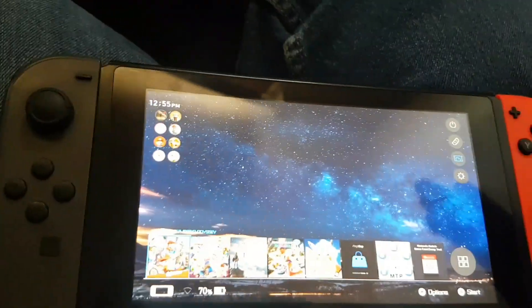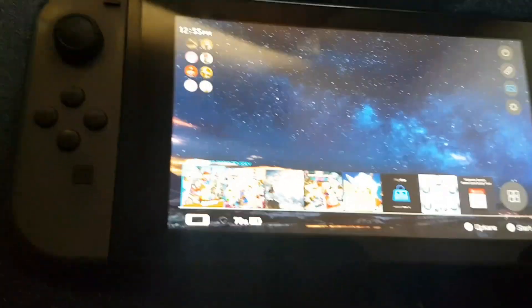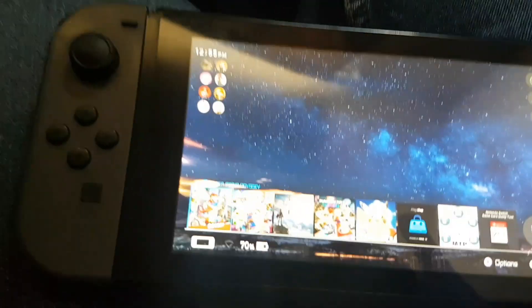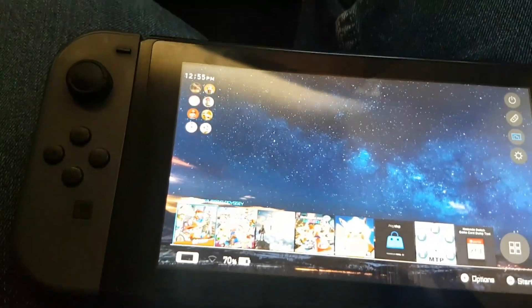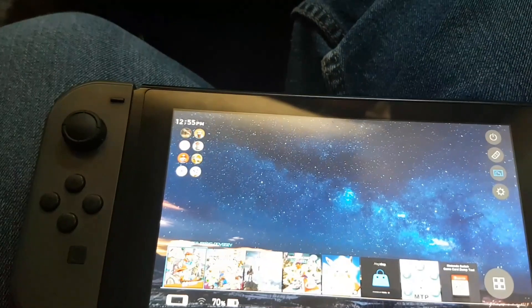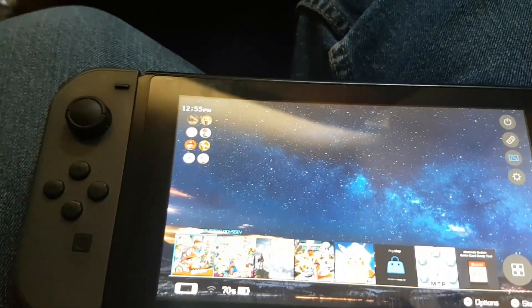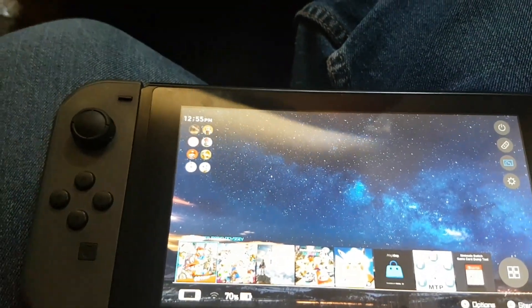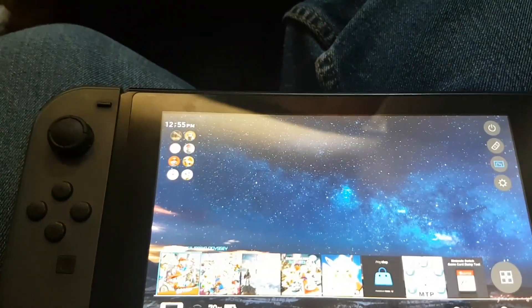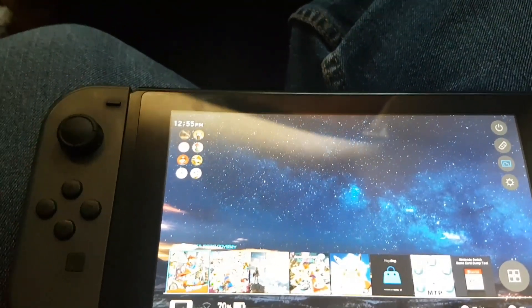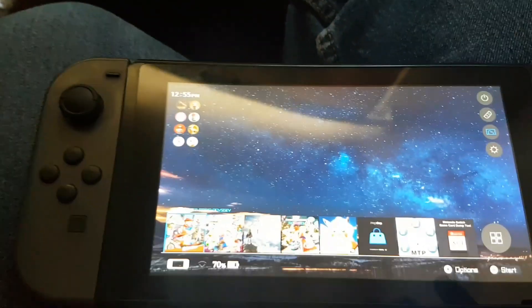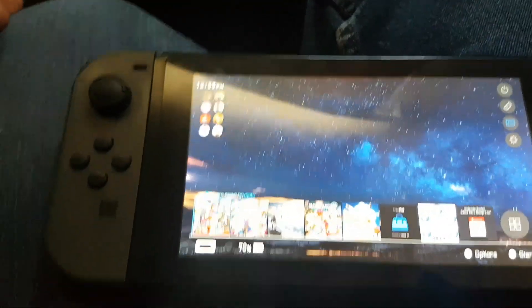Hey, what's up guys? So in this video, I want to show you how you can get custom Joy-Con sounds, attached and detached sounds on your Nintendo Switch.